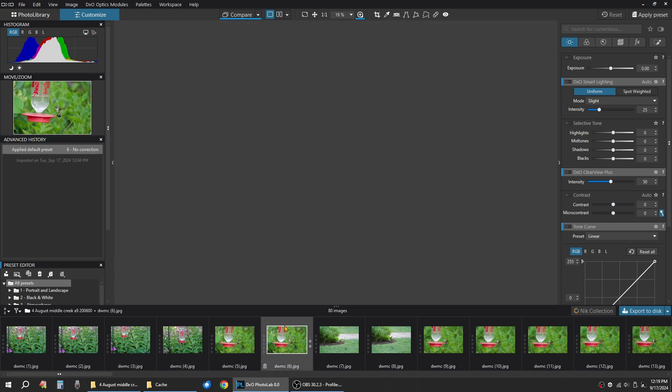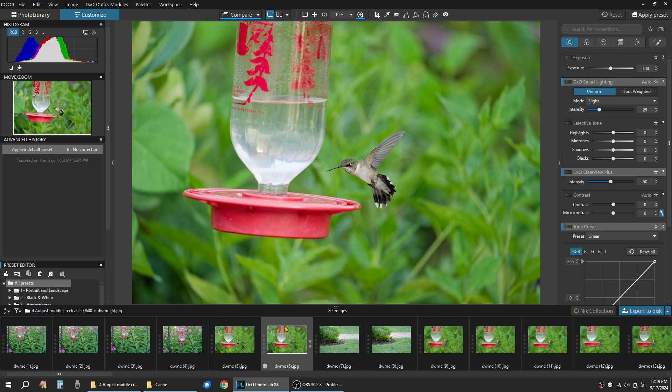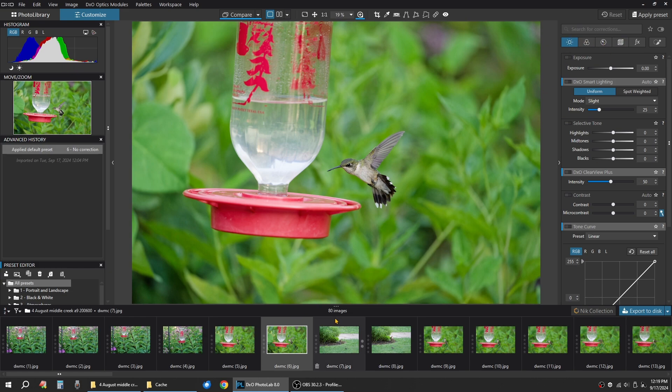Let's say we want to edit this hummingbird picture. So in Photolab, it makes it very easy to do a quick adjustment, edit, export. And it's real nice. So you have your tabs over here on the top right. We'll just take this image for now and I'll show you how I would quickly edit this in Photolab and get it exported.